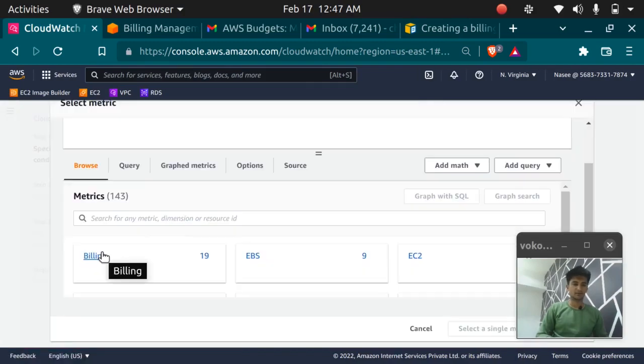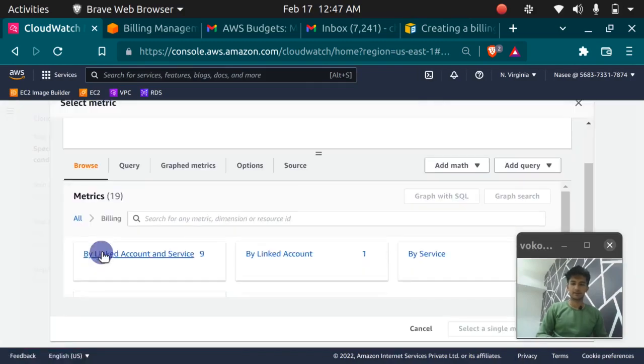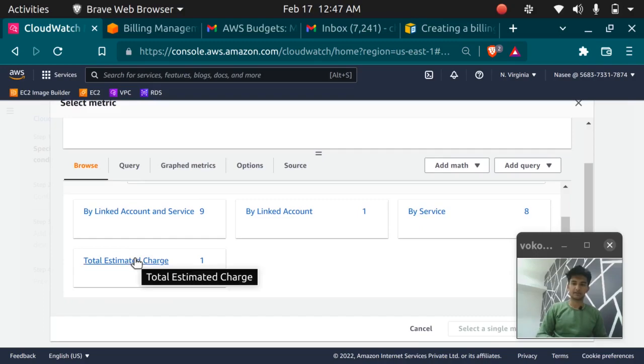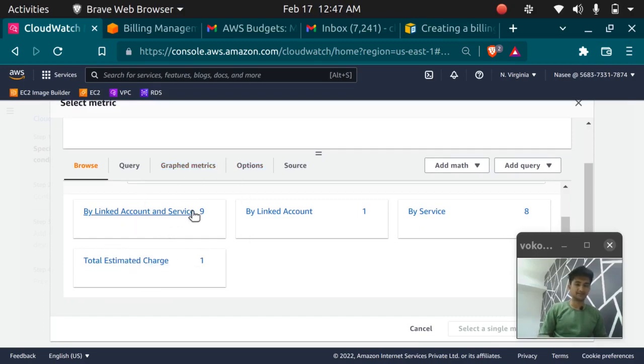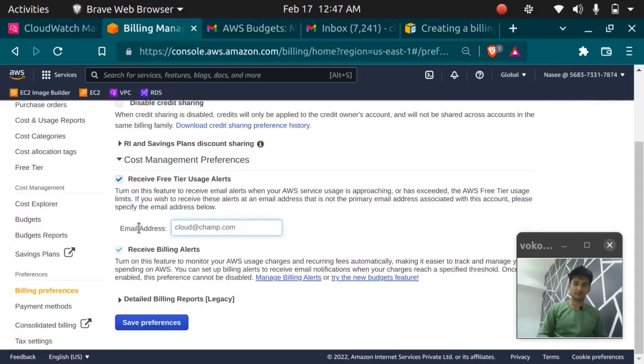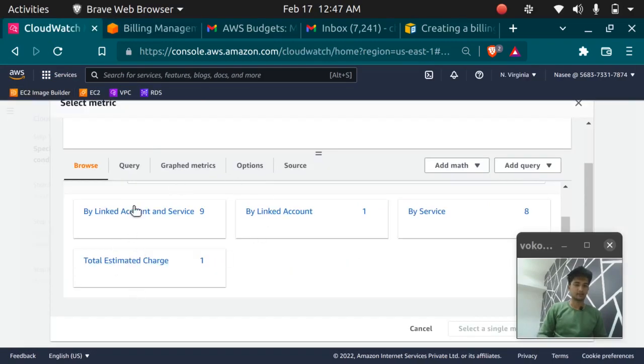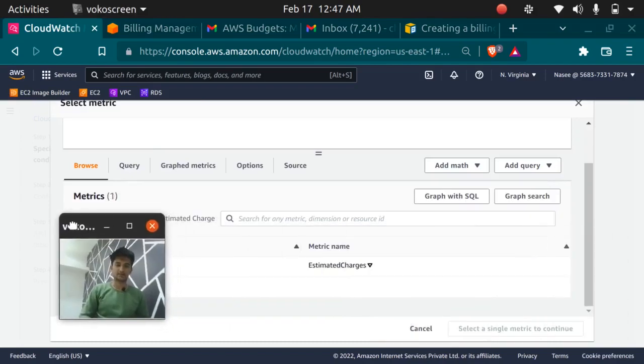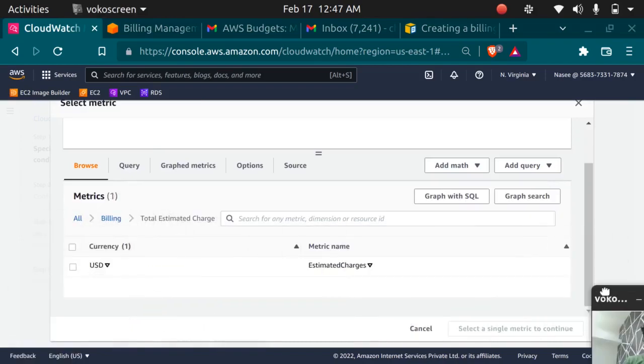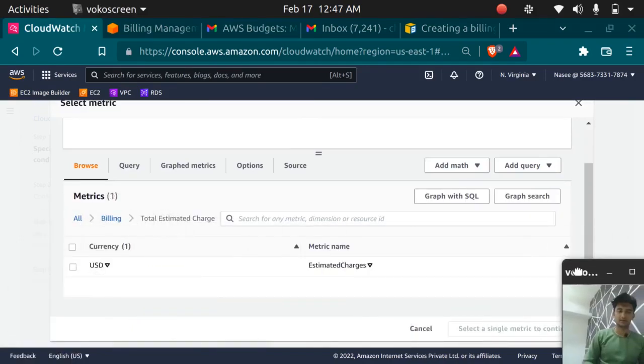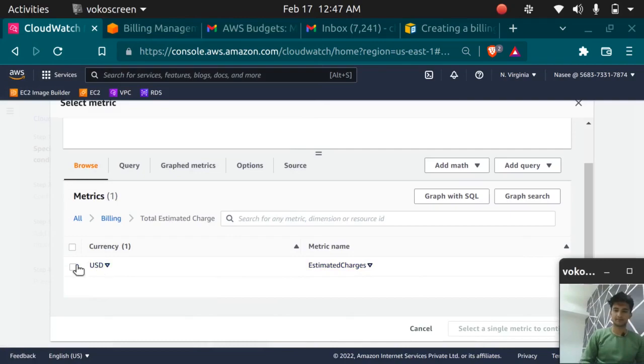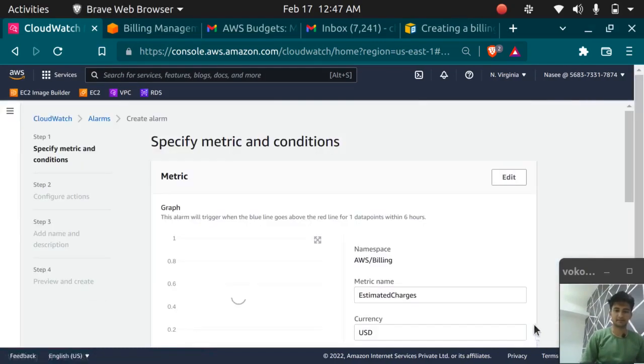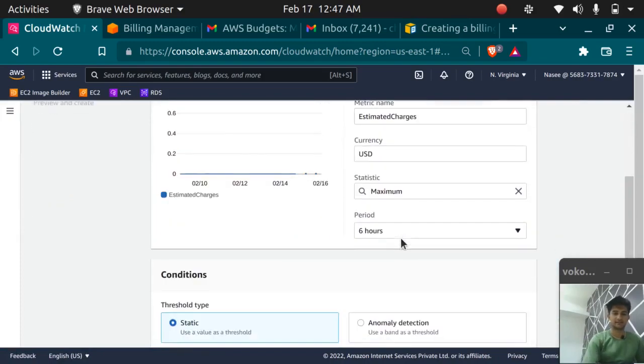You can select billing here and click on total estimated charge. If you don't see this you have not checked this option. You need to check this option then and then you can see the screen. So click on total estimated charge. Select the currency that is USD dollar. Select metric and you'll get the interface like this.